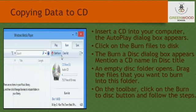First, insert a CD into your computer. The autoplay dialog box appears. Second, click on the 'Burn files to disk using Windows Explorer' option. Third, the 'Burn a disk' dialog box appears. Mention a CD name in the disk title text box and click on Next.